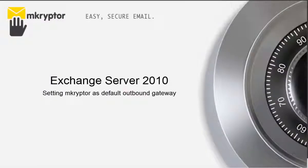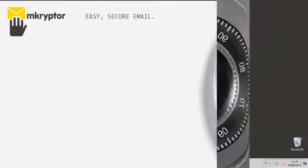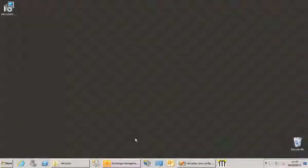Hi, this is Toby Biscoe. Now I'm just going to show you how to set Exchange Server 2010 to use Mcryptor as the default outbound gateway. So it's very simple, there's only a couple of steps to it really.